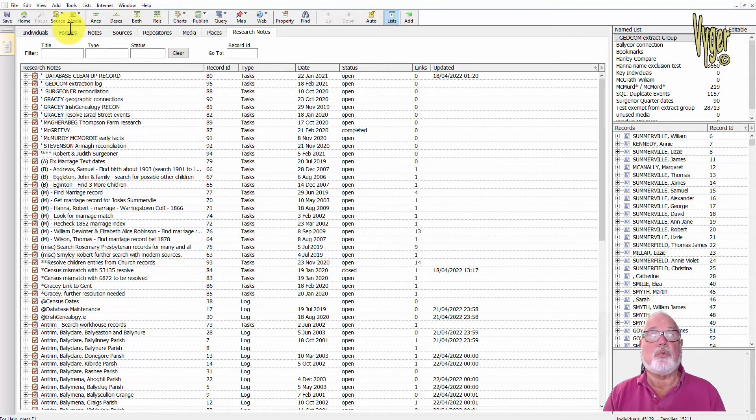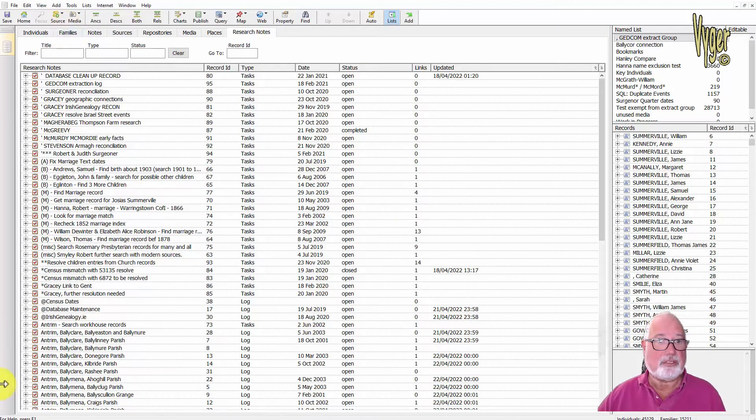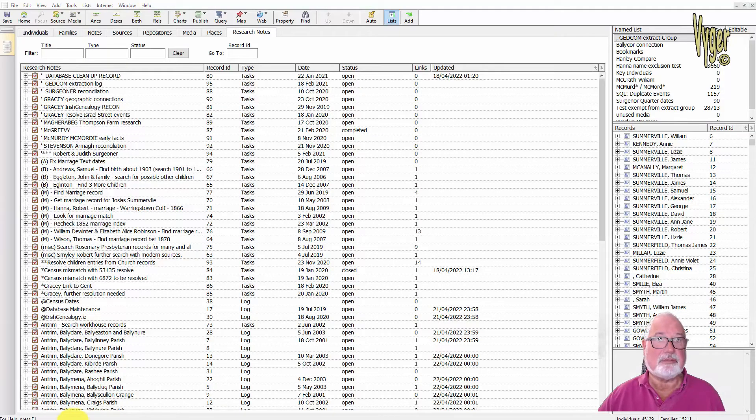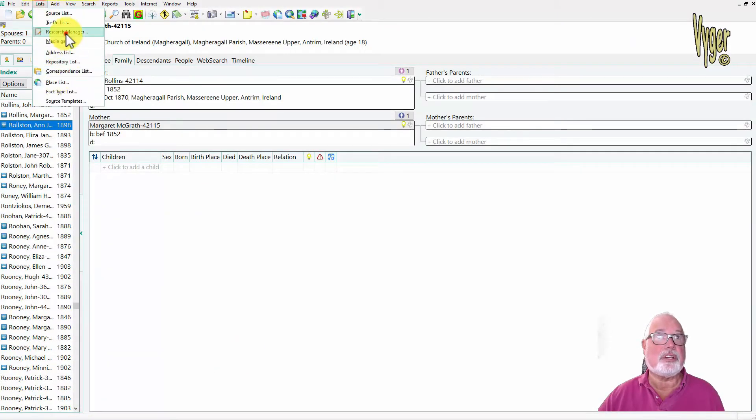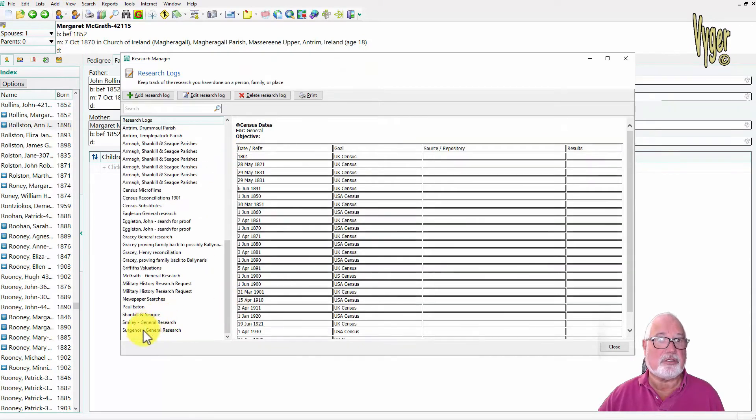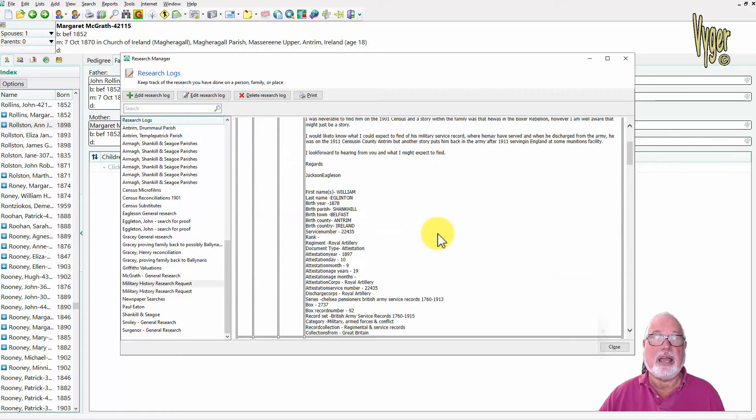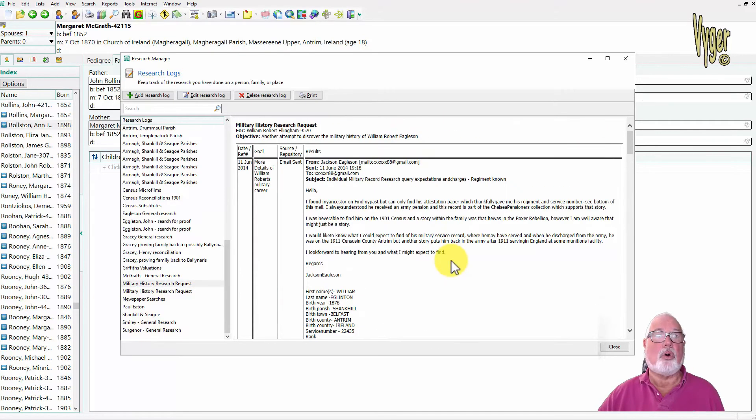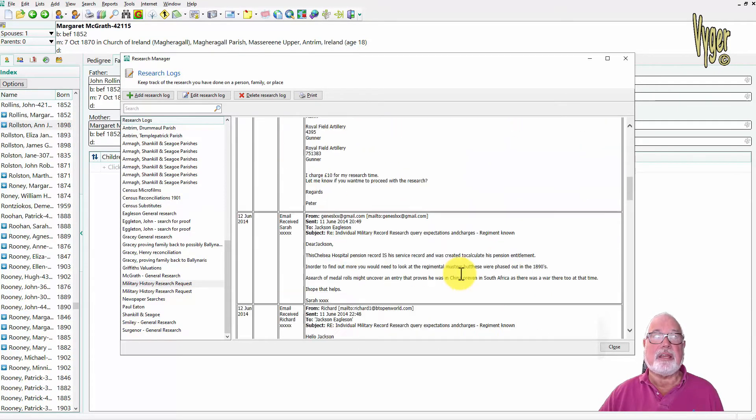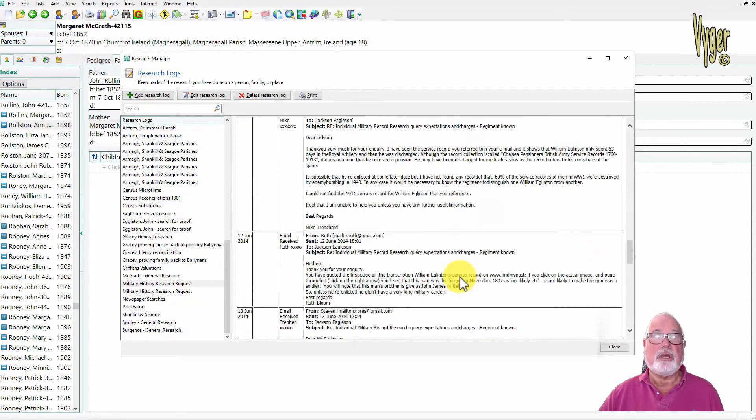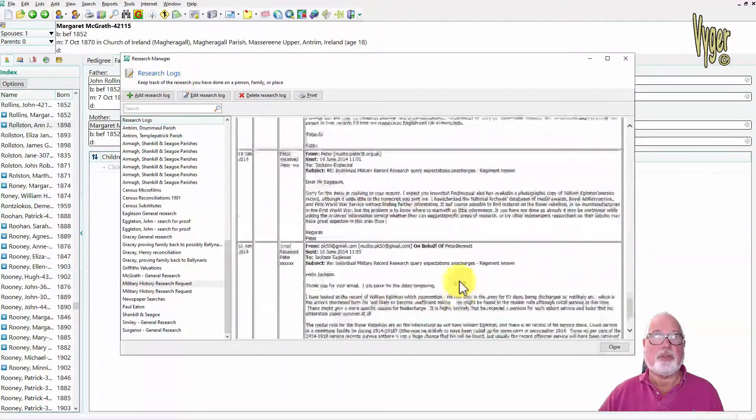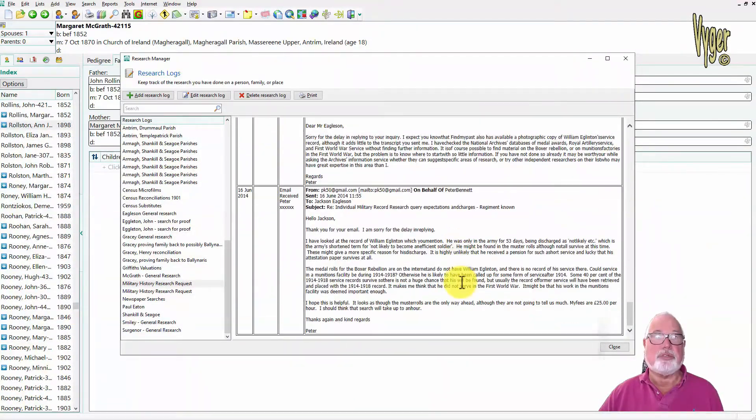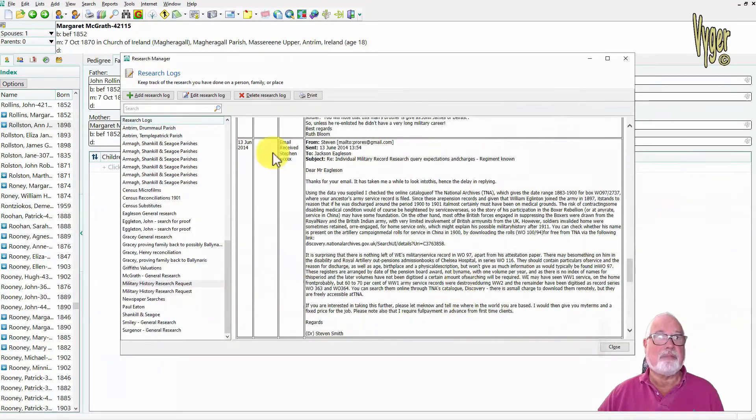So basically that filter doesn't work and the program crashes out. Hopefully RootsMagic are aware of those but I'll send them an email. Let's go back to RootsMagic 7 and the thing that I liked about the research management, if I go down here to military history I can see I have a box open here and I can see everything.